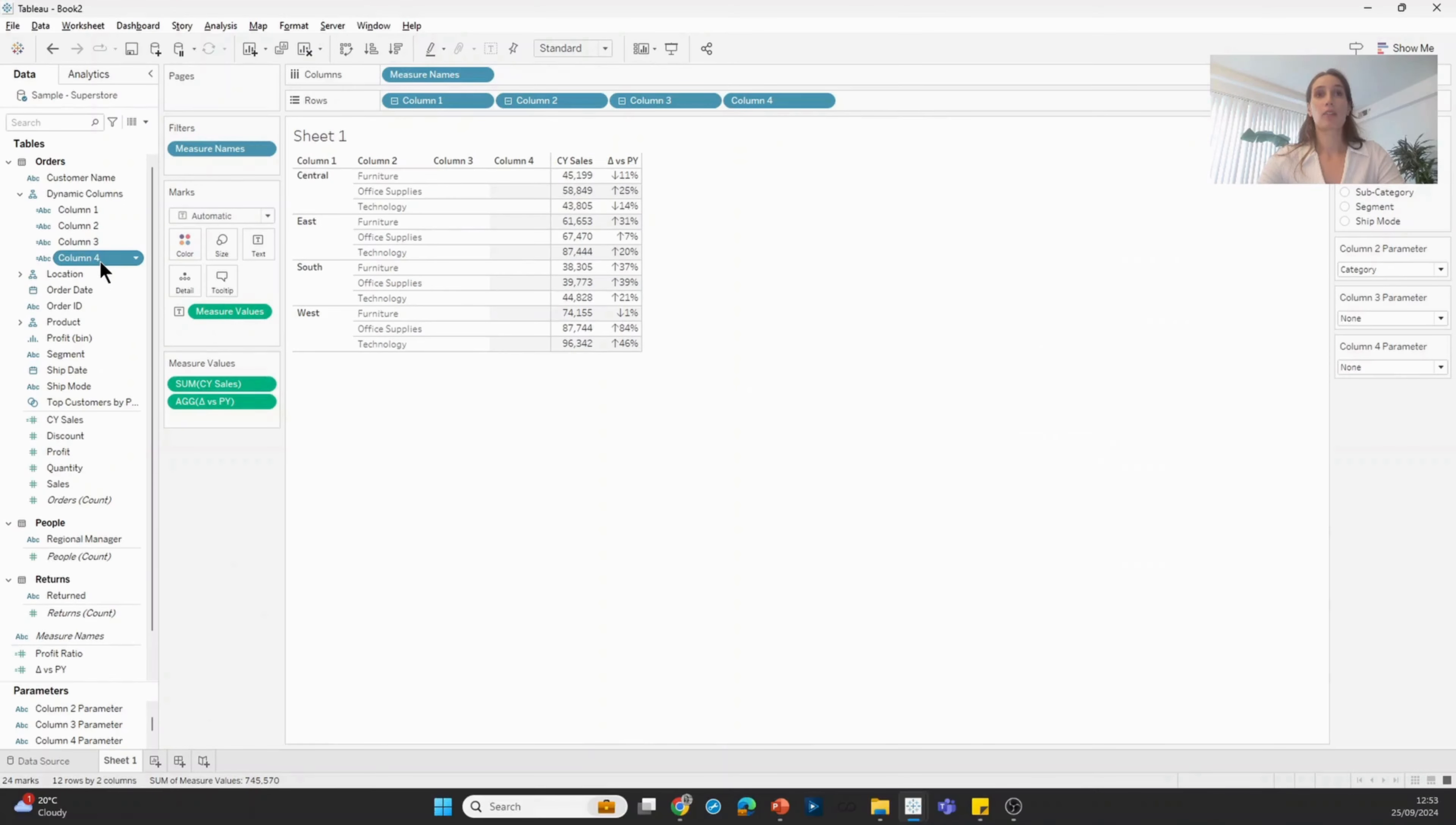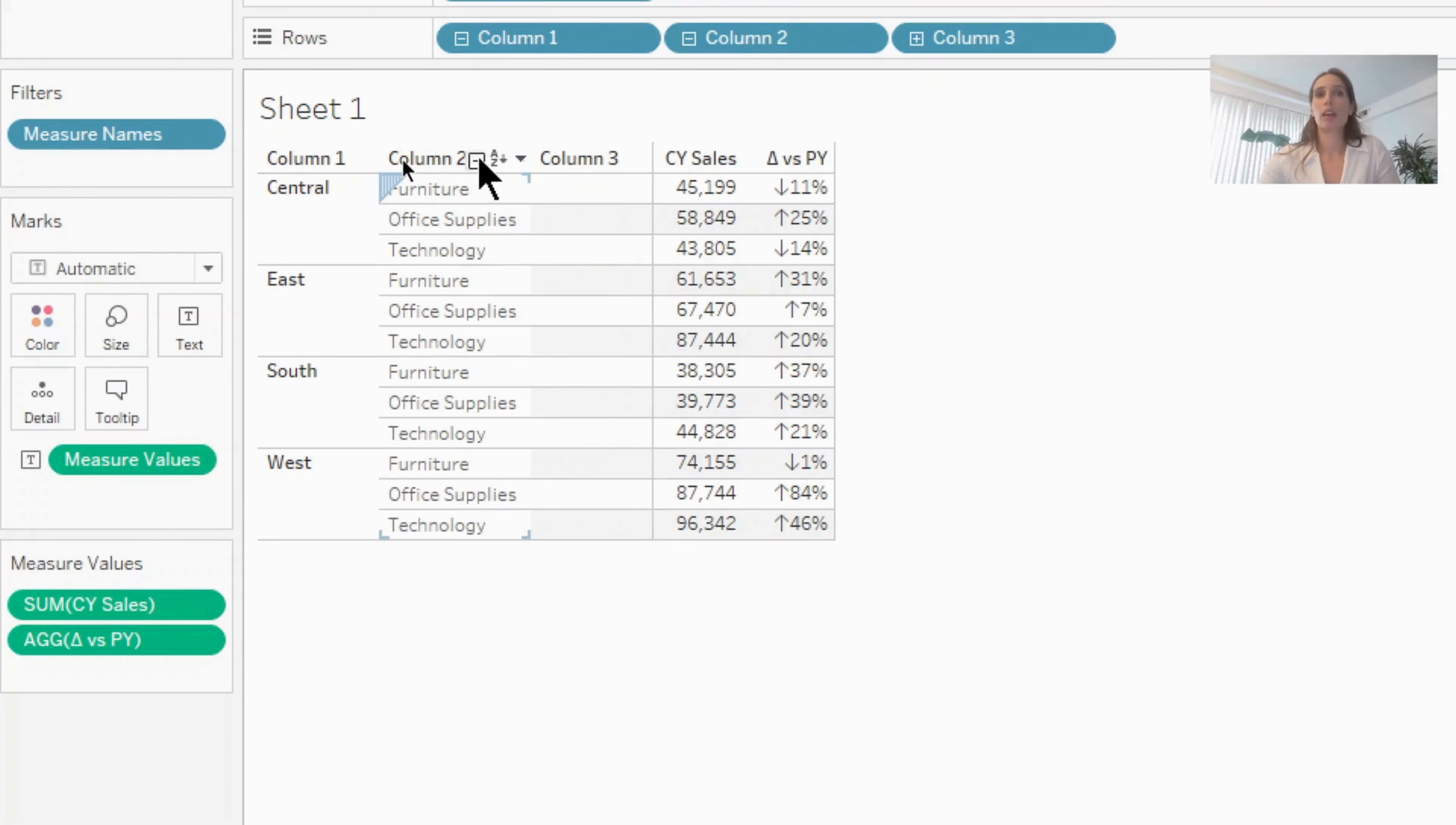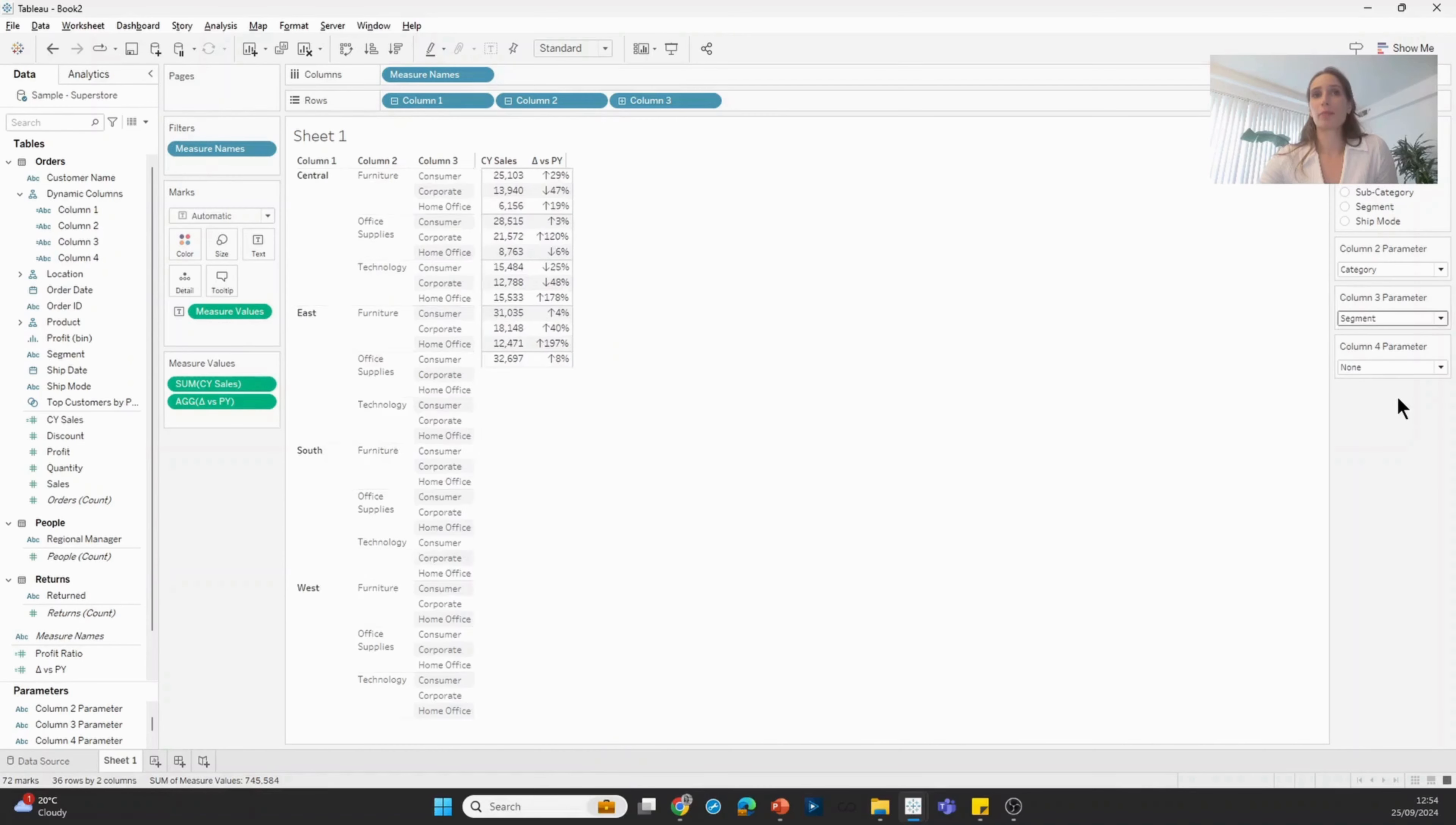And so with that, what the user can do is use these plus and minus signs at the top of each column to decide how many columns they would like to display. If they only wanted to show two columns, they stop there. If they wanted to add a third column, they would hit the plus again and configure the third field, maybe in this case, segment.